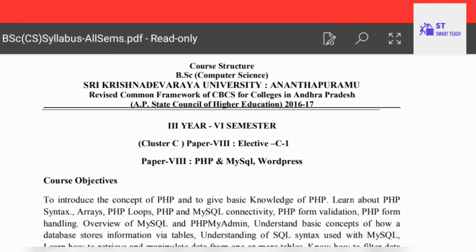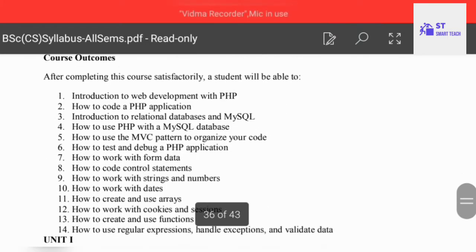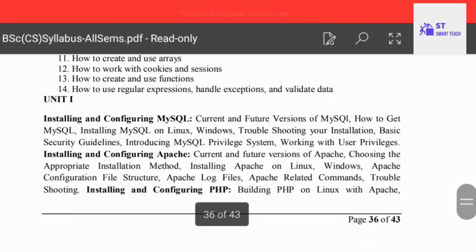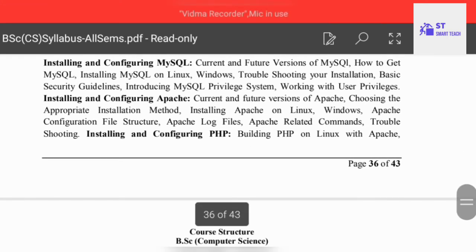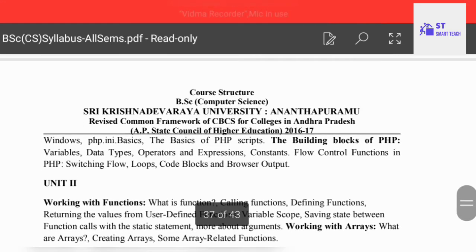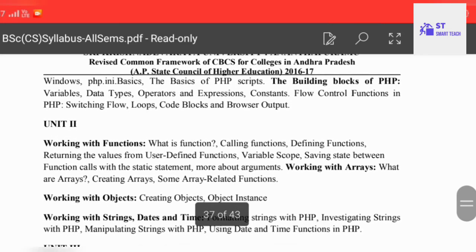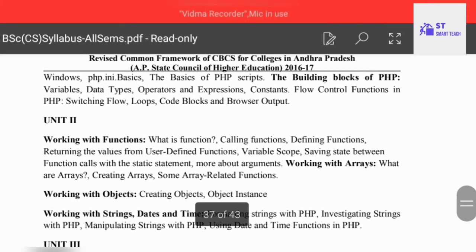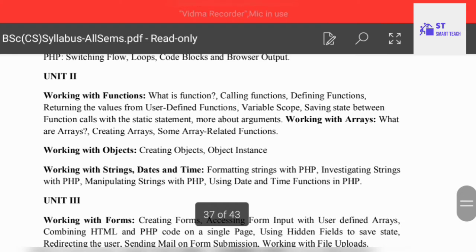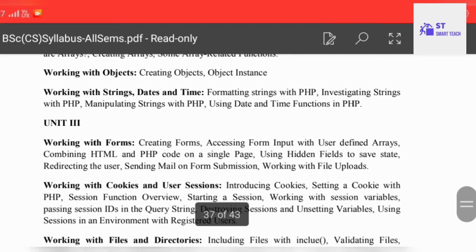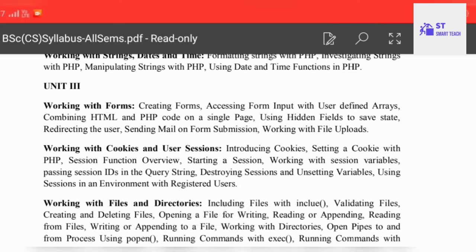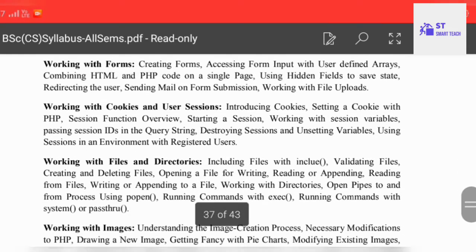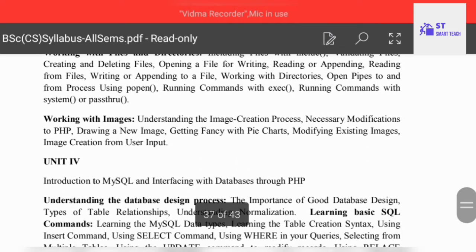The first cluster paper is PHP, MySQL and WordPress. Unit one covers installing and configuring MySQL. Unit two is working with functions. Unit three covers working with forms, cookies, user sessions, files and directories, and working with images.